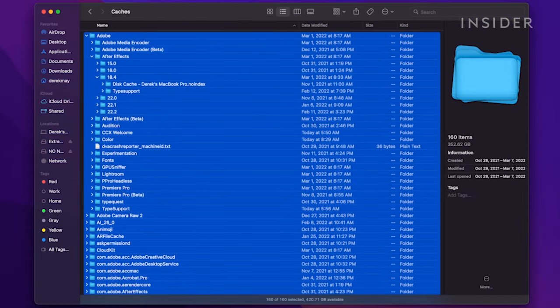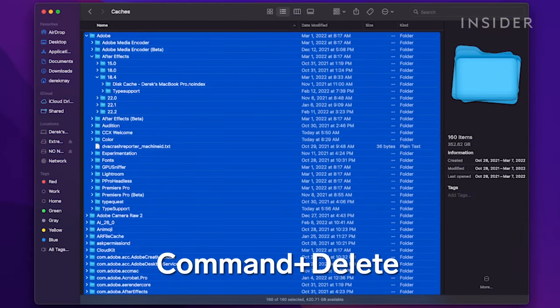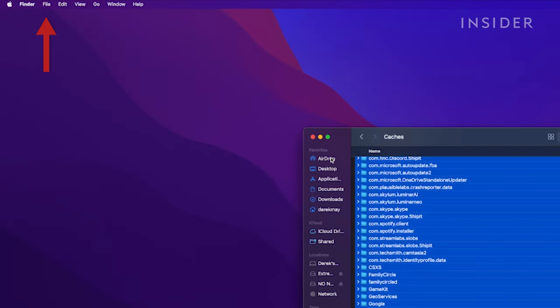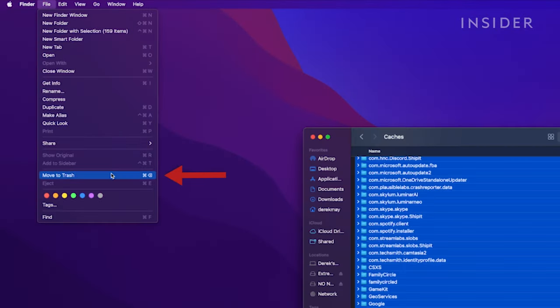Now delete all the selected folders by pressing Command-Delete. Or from the top menu bar, click File, then click Move to Trash.